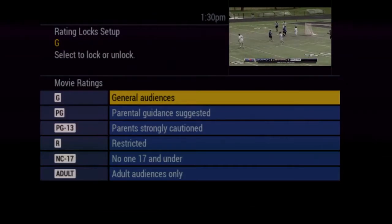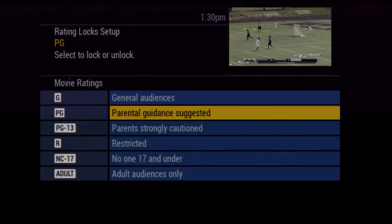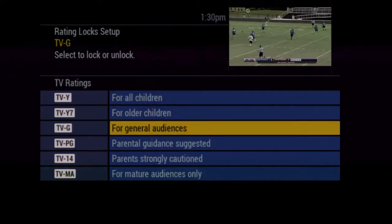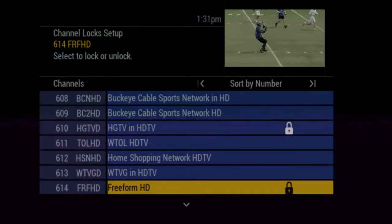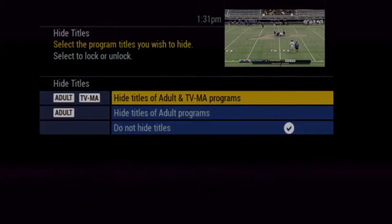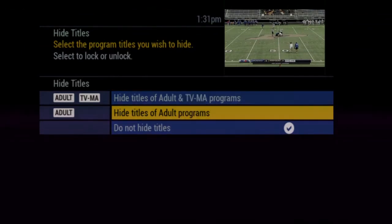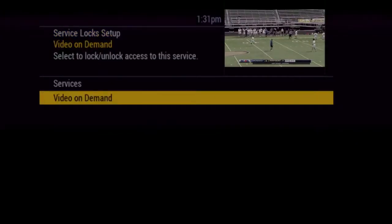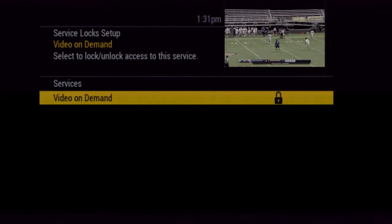Movie Rating Locks and TV Rating Locks will give you the option to restrict content access based on ratings from the guide information. Channel Locks allows you to require the PIN number to access particular channels. Hide Titles restricts the display of adult content titles.